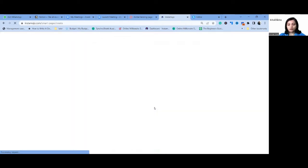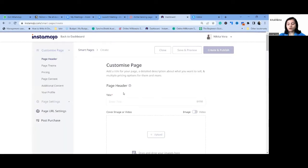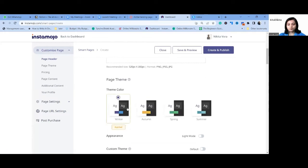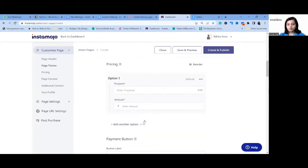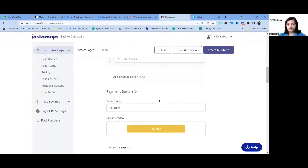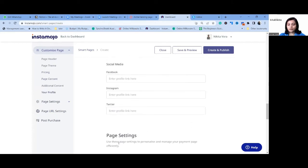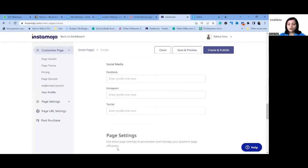You can upload whatever image you have for that specific event or account. You can choose a theme, add what the purpose is — for example, registration for a webinar or event. So this is how you can create a landing page on Instamojo.